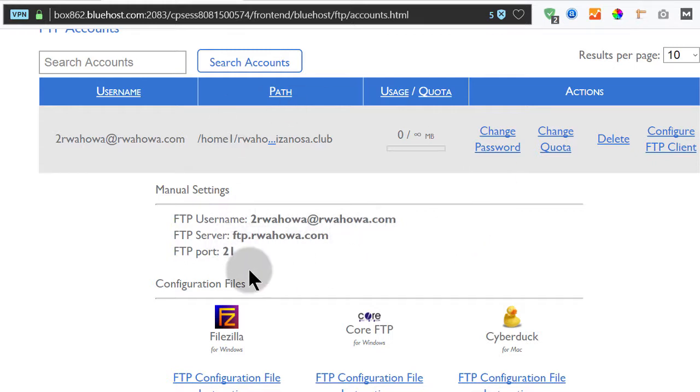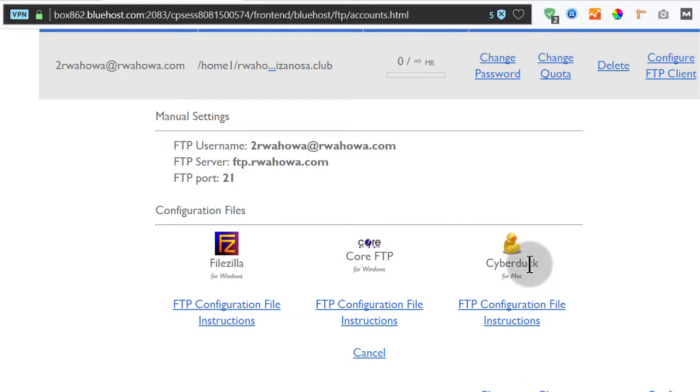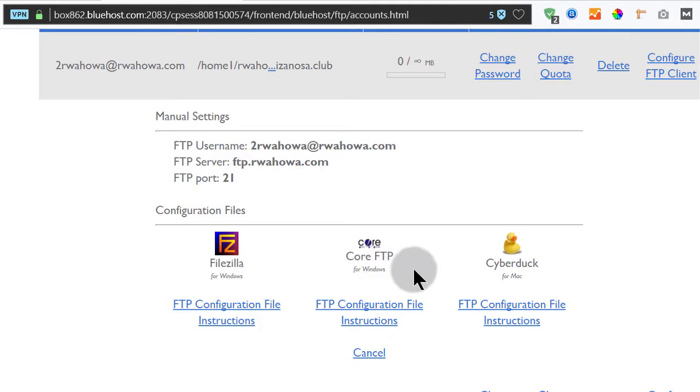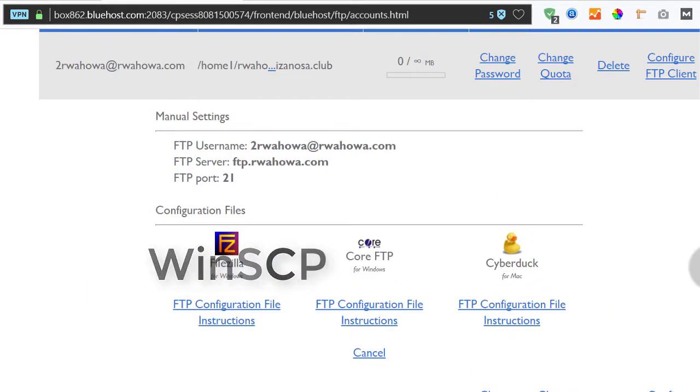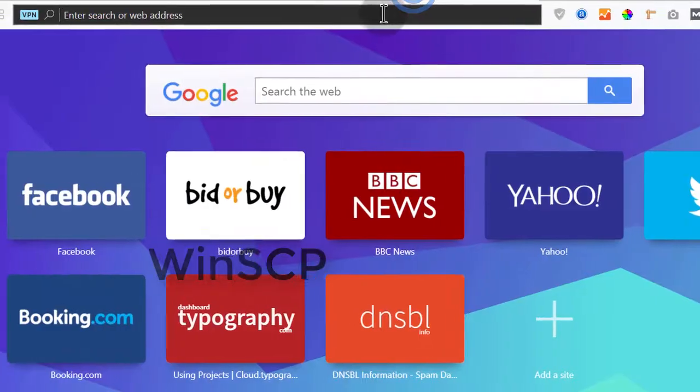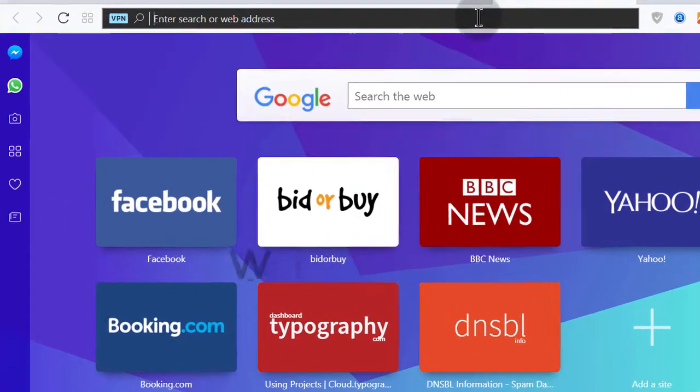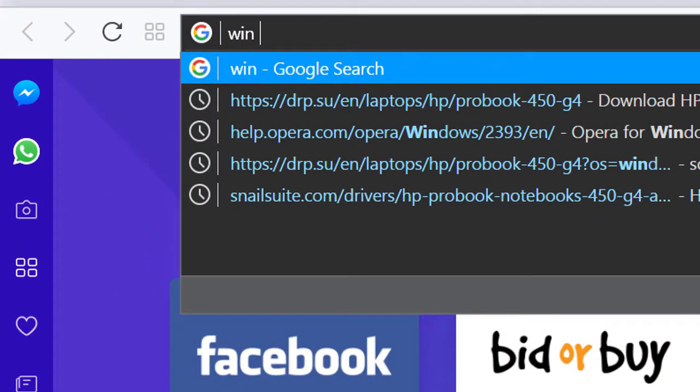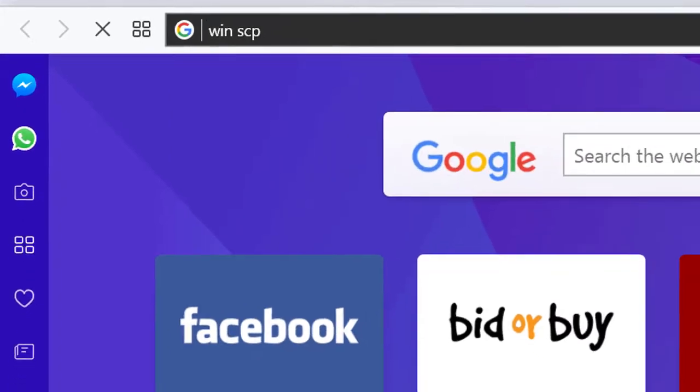So what I'm going to do is I'm going to come into WinSCP. There are a couple of FTP clients that you can use. FileZilla is there. We have CyberDark for Mac users. Then we have FileZilla for Windows. We have this for Mac. But I normally use WinSCP. So if you just go online, let me search for WinSCP. You can download it and use it.